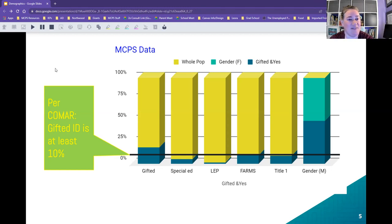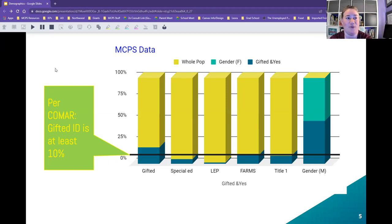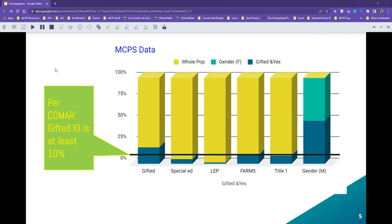Processing speed on its own tells us a student is processing information quickly, but not necessarily at the depth or complexity we look for in twice exceptional students. Similarly, working memory — being able to hold a lot of information — doesn't necessarily mean the student is manipulating that information and making connections. That's why we look at the full-scale IQ or the General Abilities Index, or GAI. The GAI mostly cuts out working memory and processing speed, because we know those are more often than not areas of impact.